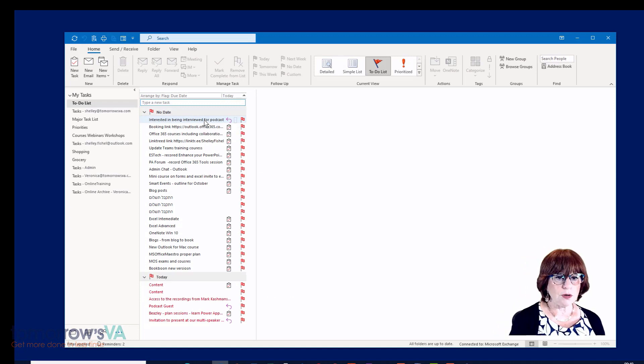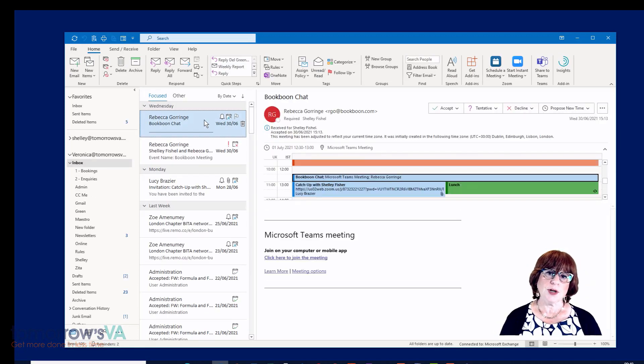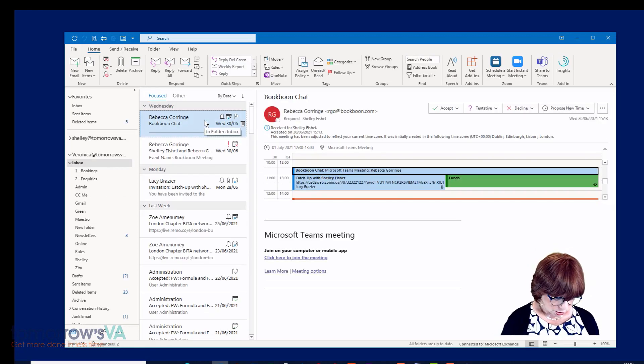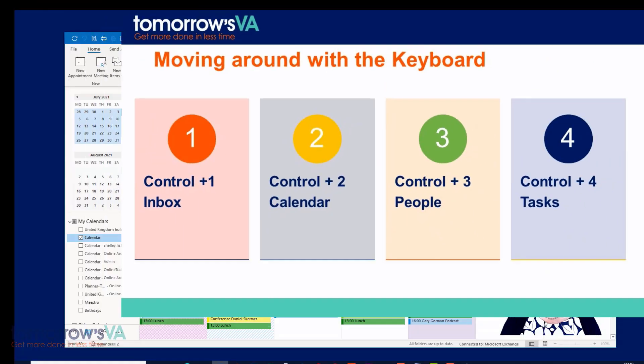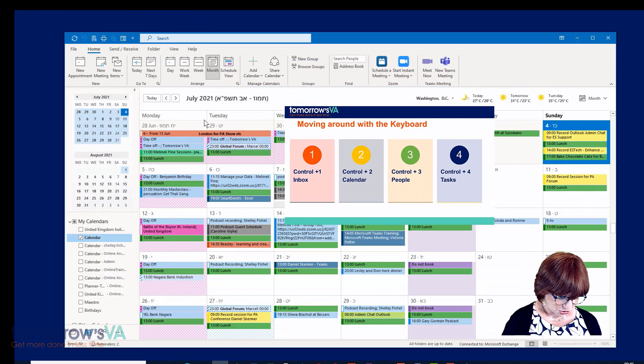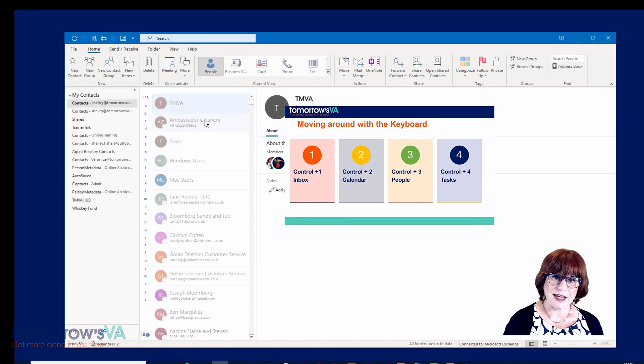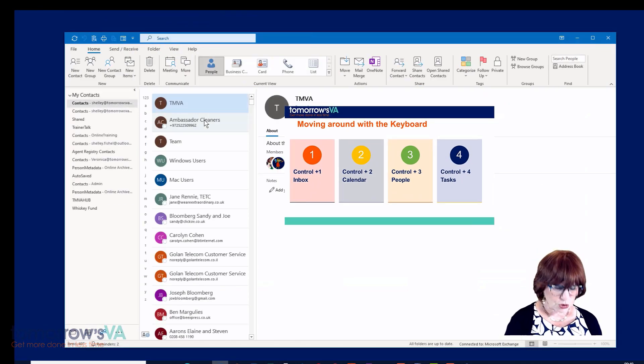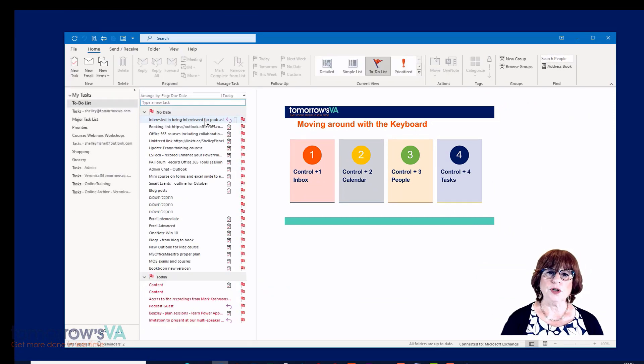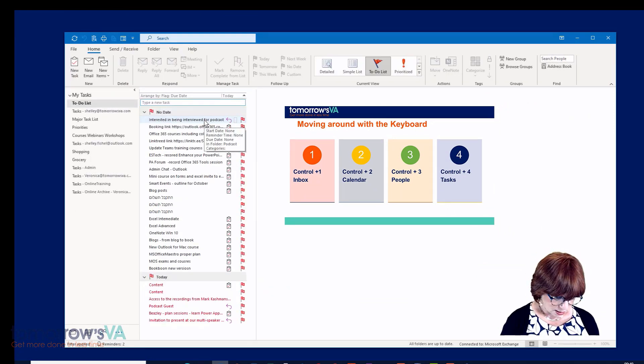So just again, Control and one is your inbox, Control and two is your calendar, Control and three is people, and Control and four is your tasks.